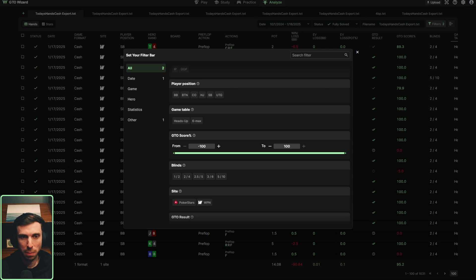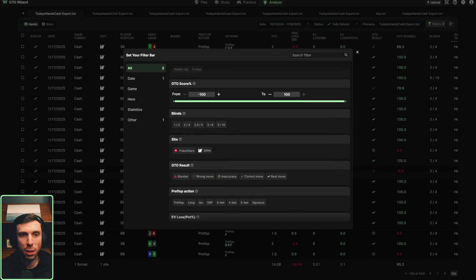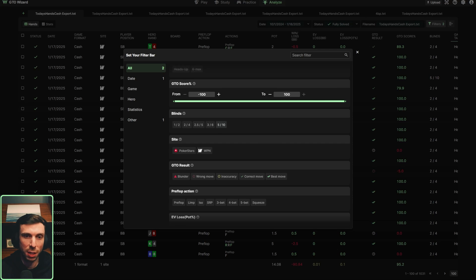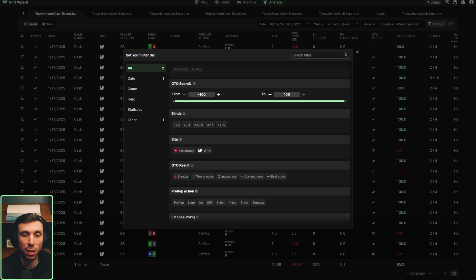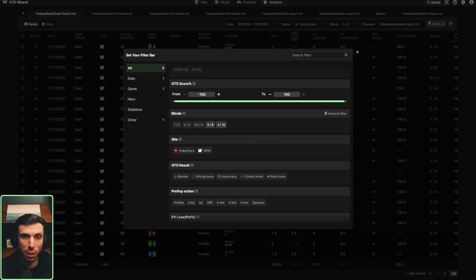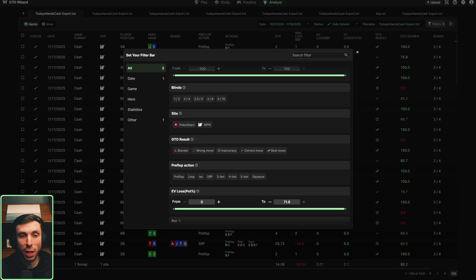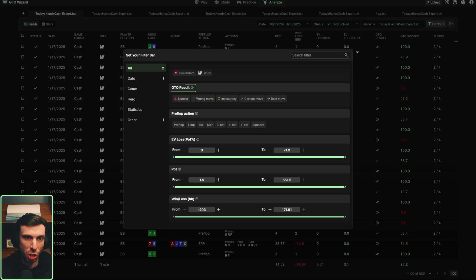Going further down, you can see the GTO score percentage filter — you can filter for a certain score you've gotten on the hands. You also have blind levels, showing all the different games you play. I play a wide variety from 1-2 up to 5-10, so I can filter through those as well. If I only want to look at my higher stakes hands, I could filter the 5-10 and 3-6. Moving on, there's the site filter if you play multiple sites, and the GTO results filter — GTO Wizard's famous best move, correct move, inaccuracy, or blunder.